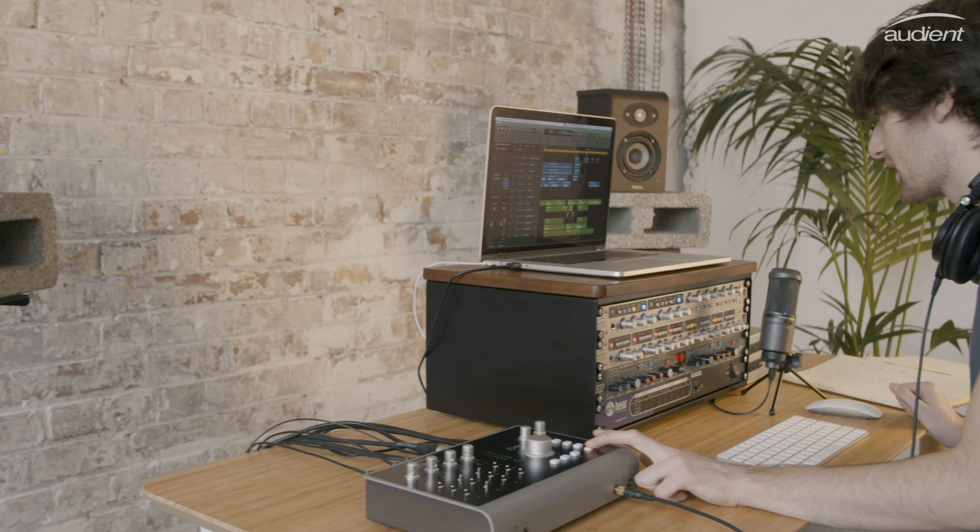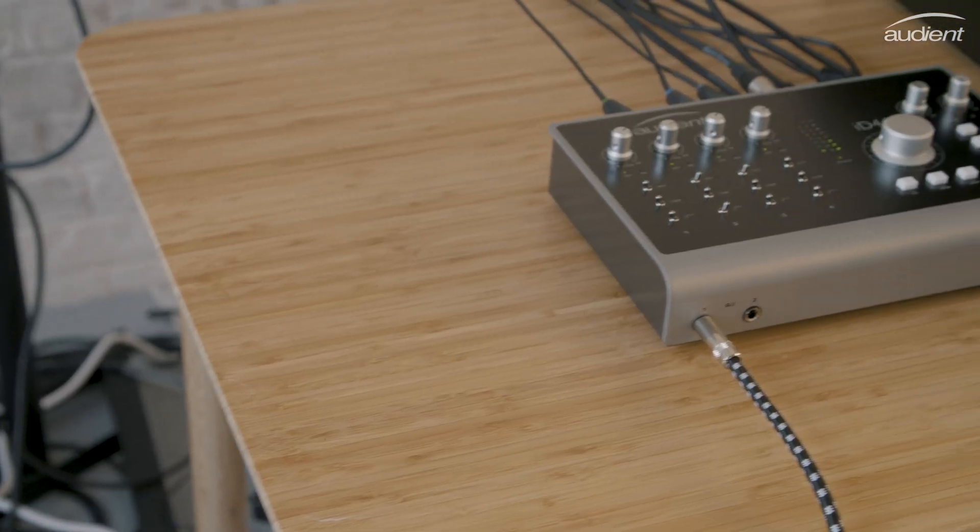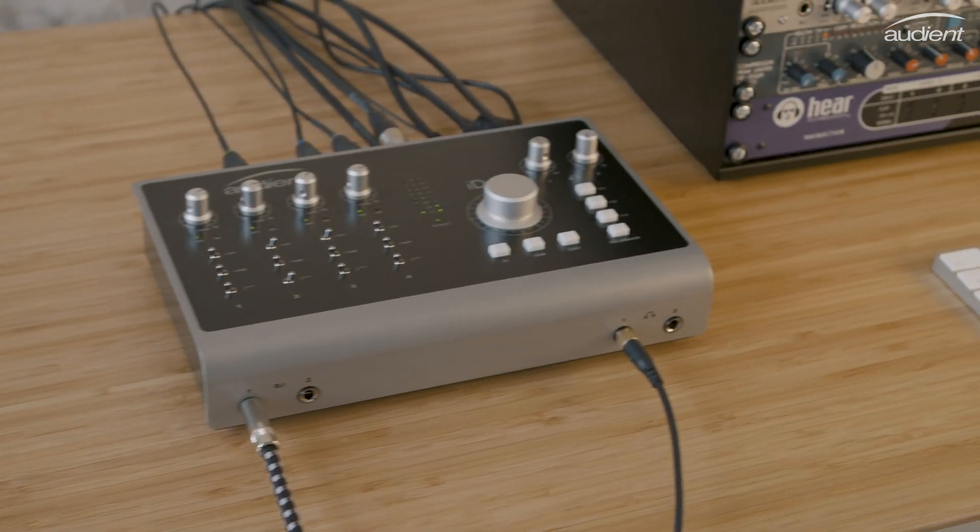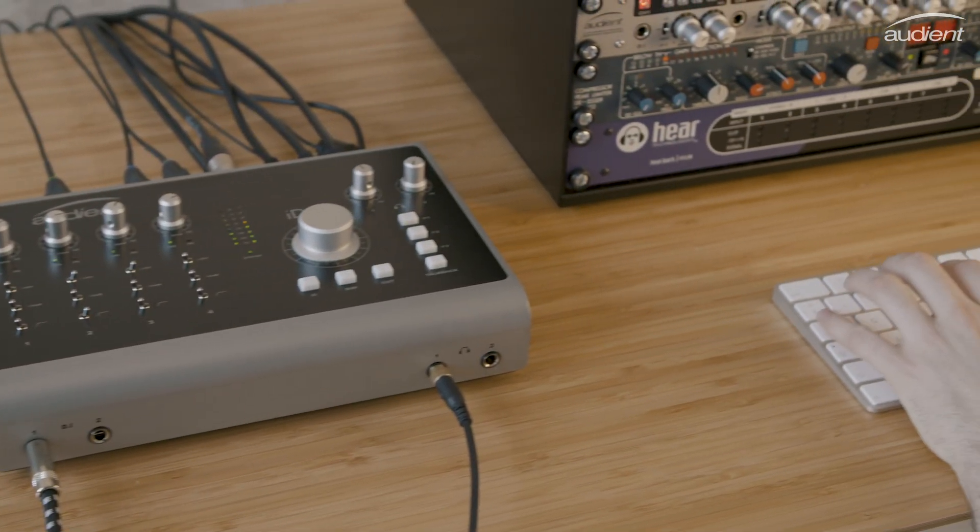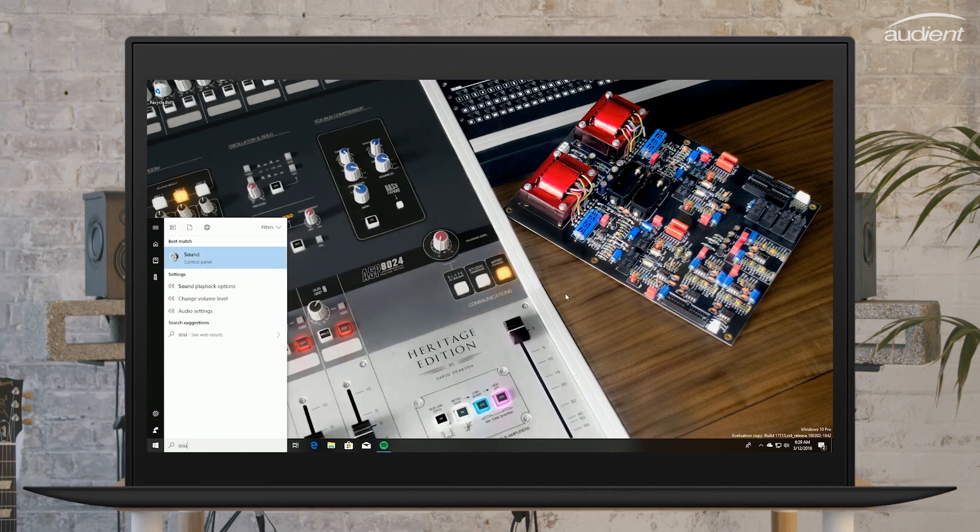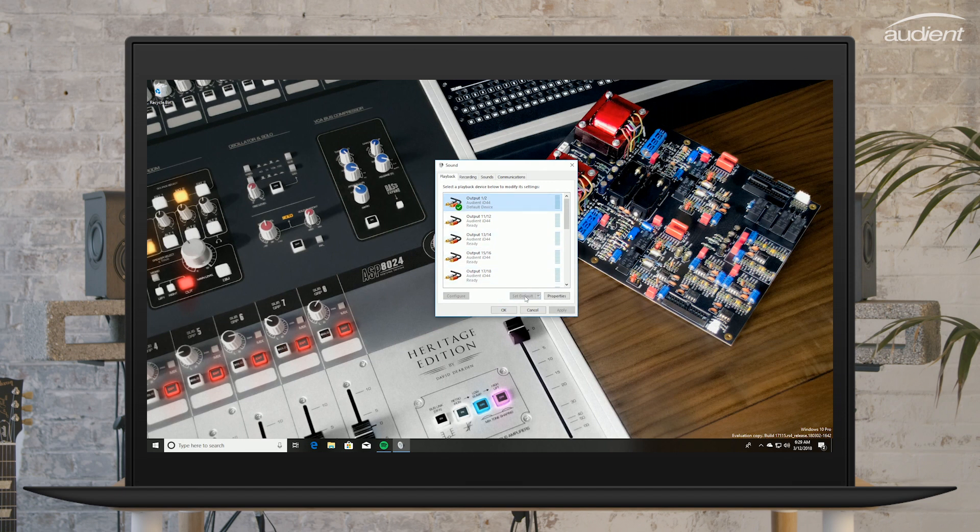Now ID44 is ready to be used with your computer, but you will still need to set it as your computer sound device first. On Windows, type sound into the start bar and select it from the search results. Then set ID44 as the default sound device. You will need to do this for both the recording and playback tabs.